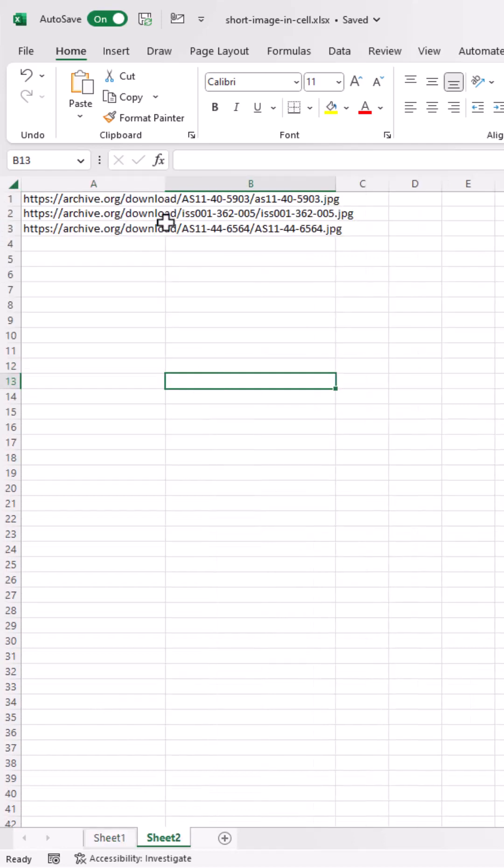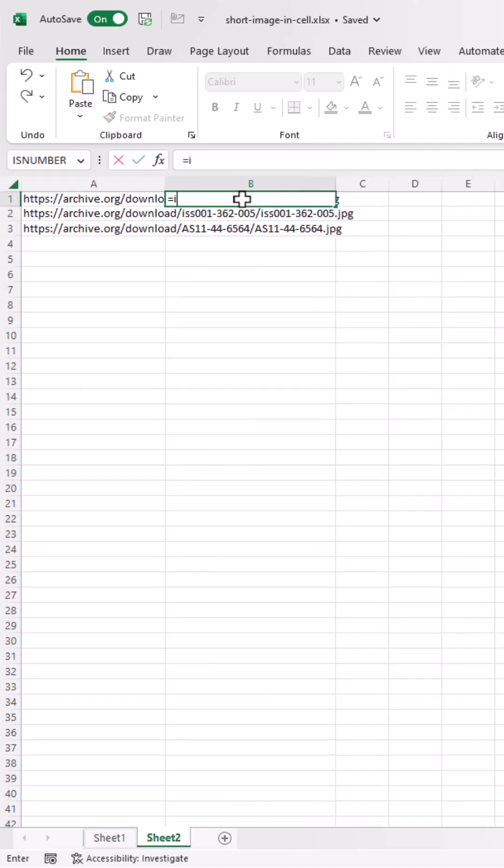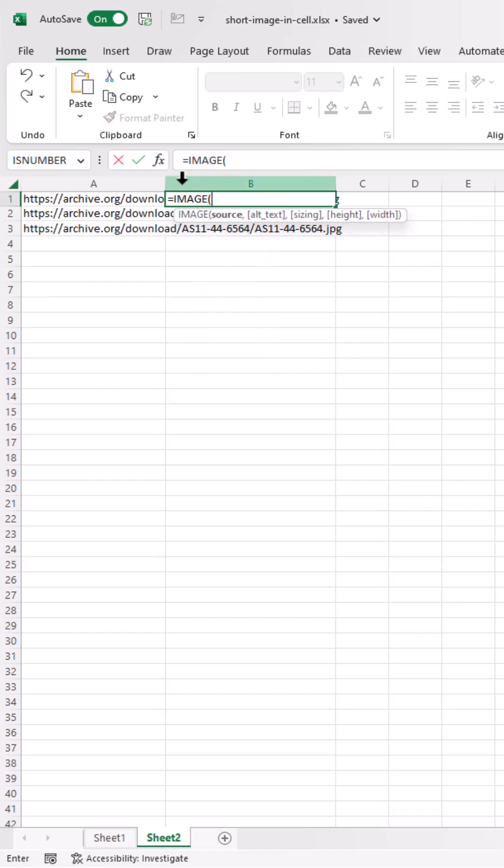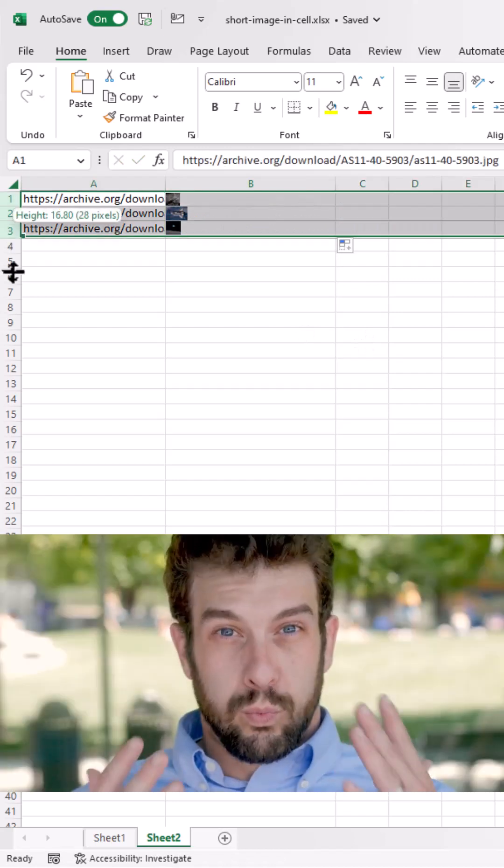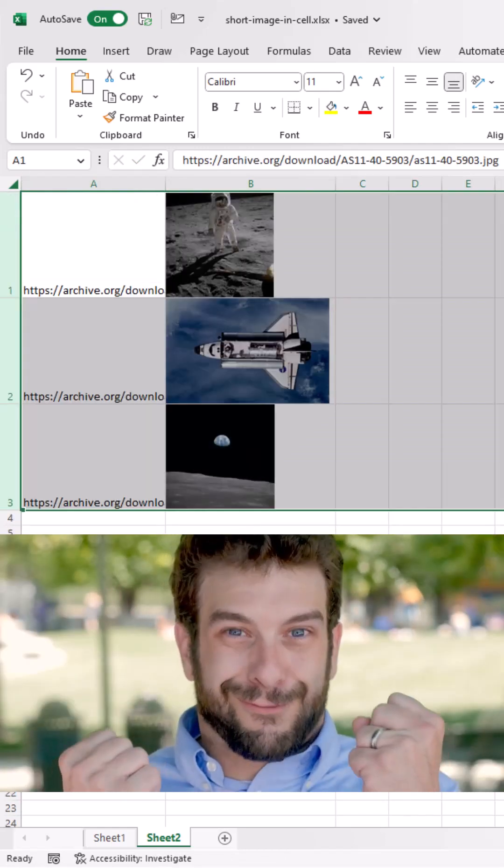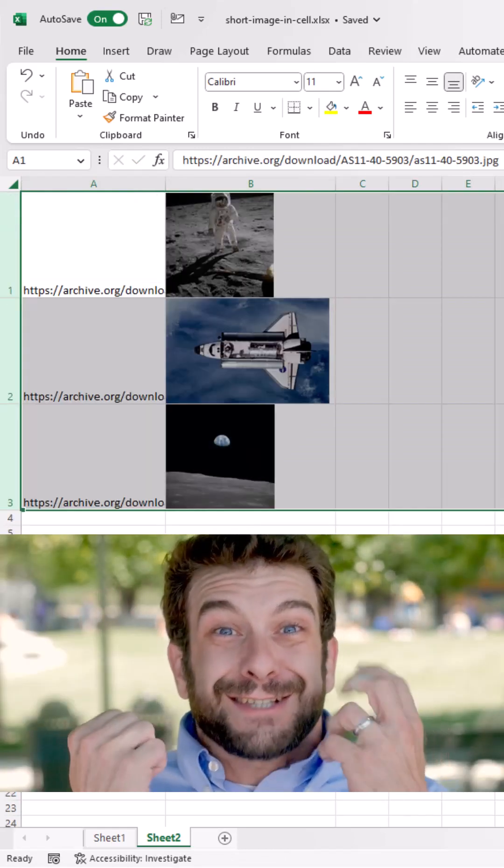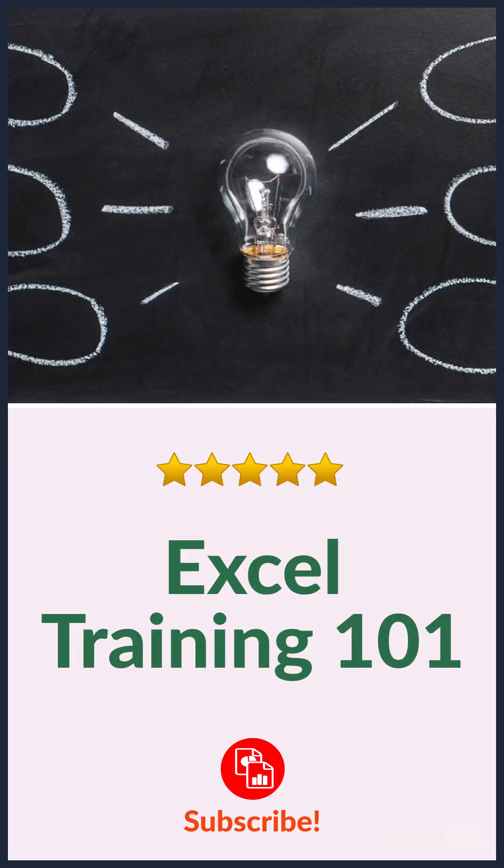Got my URLs pointing to the images in one column and another column. Type image. Press tab. Click on that reference. Press enter. Double click the fill handle, drag it all down. Let's make it bigger. And I've got all my images.